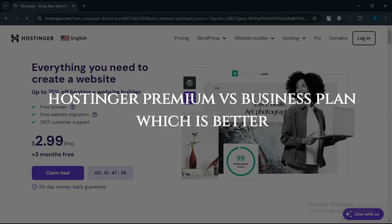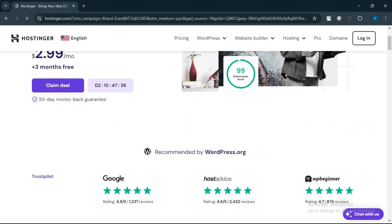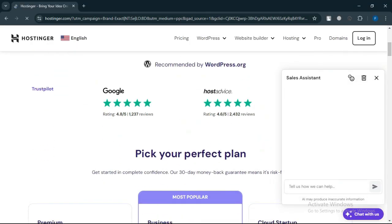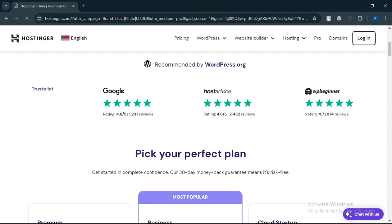Hostinger Premium vs. Business Plan, which is better? Today we will discuss its pros, cons, features, and pricing. Here is my honest opinion.